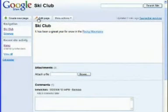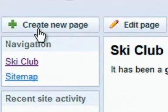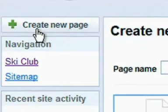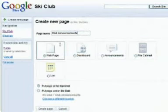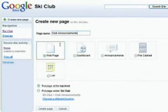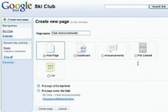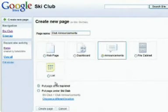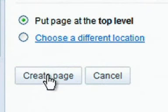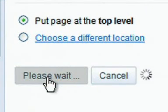To add a page, click the Create New Page button at the top left, and give the page a name. In addition to the standard webpage, there are different types of pages with built-in features for managing a dashboard, announcements, files, and lists. Let's take a closer look at announcements. Select where you want the page to go, and click Create Page.